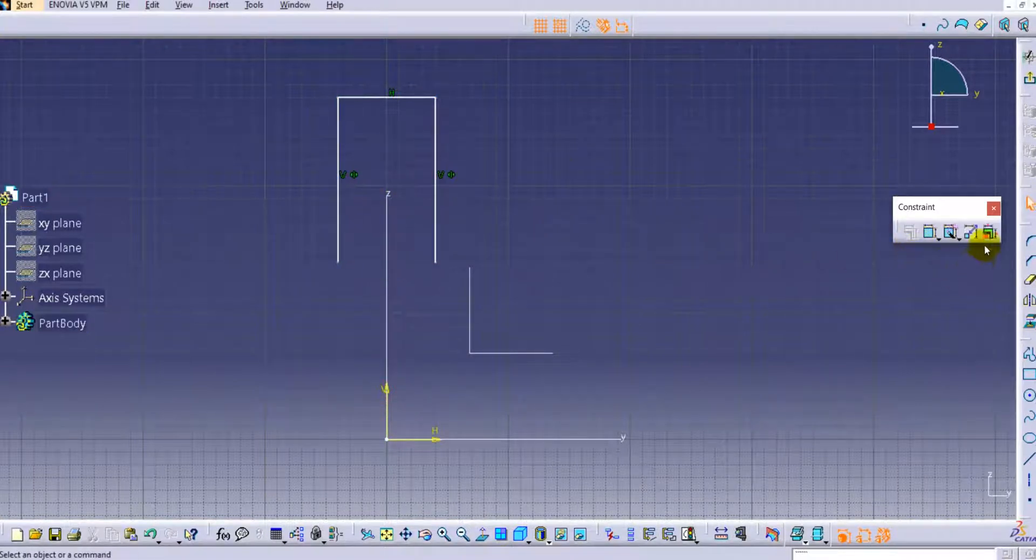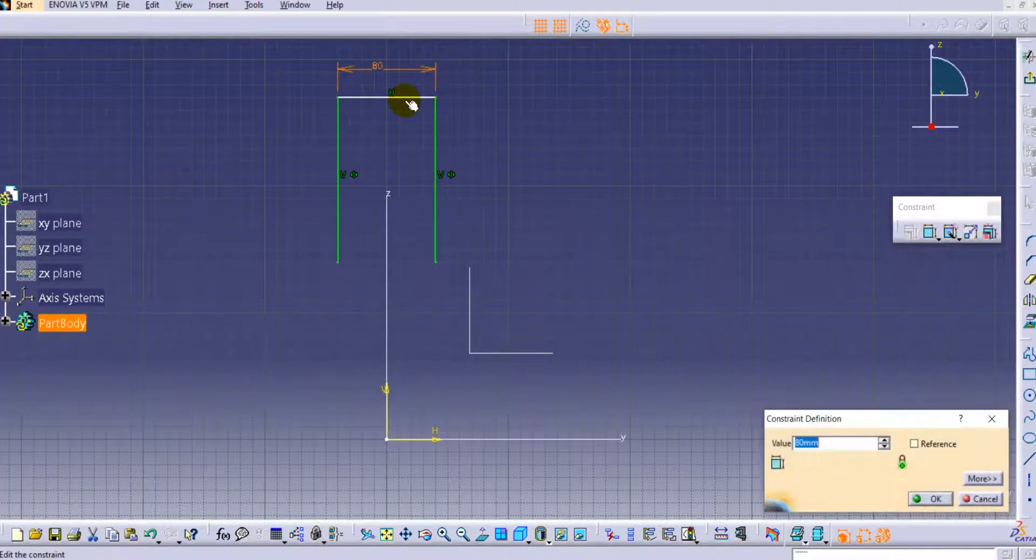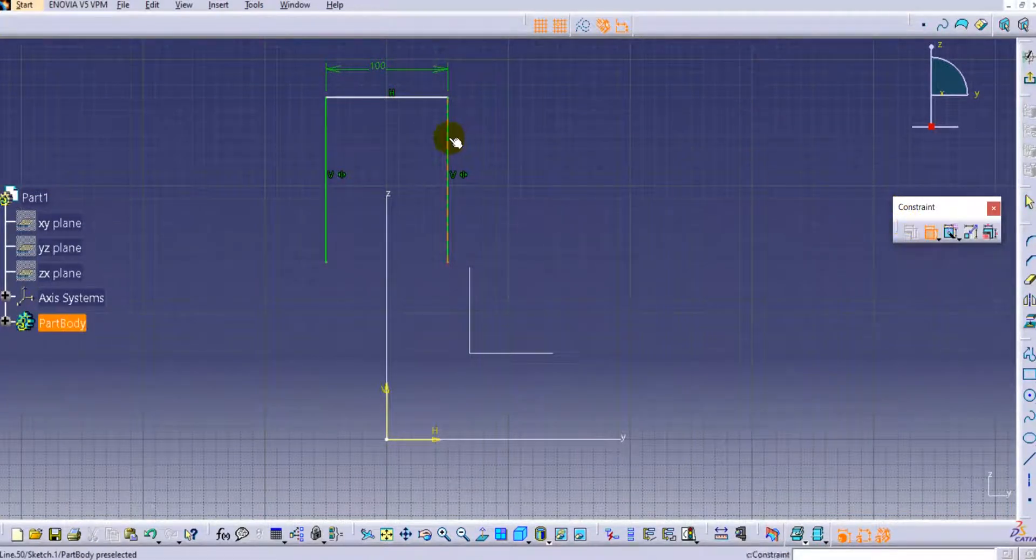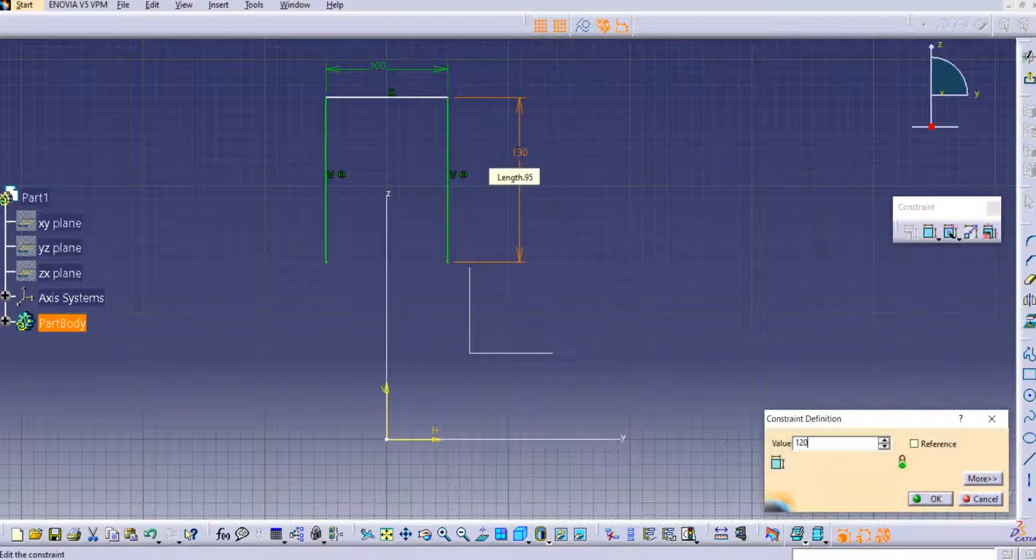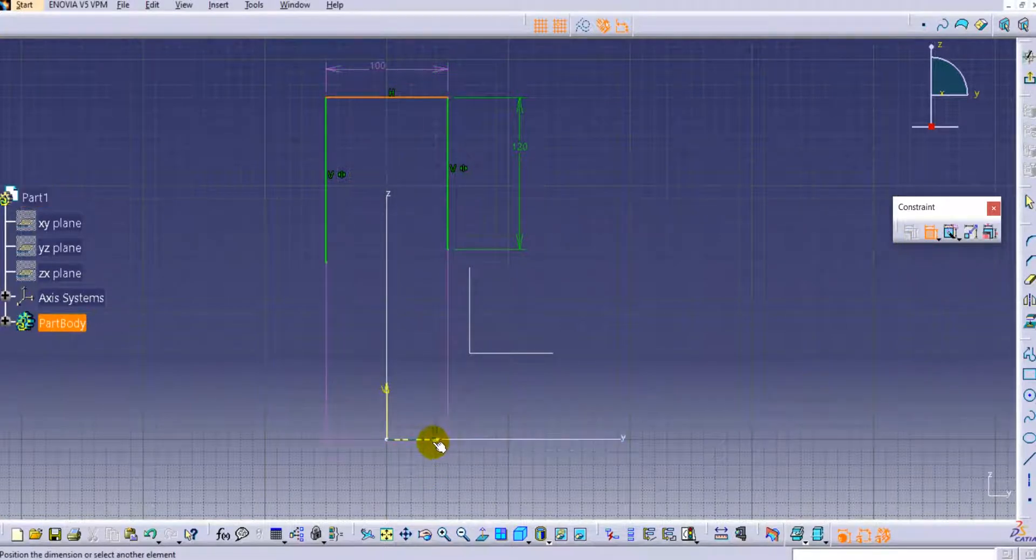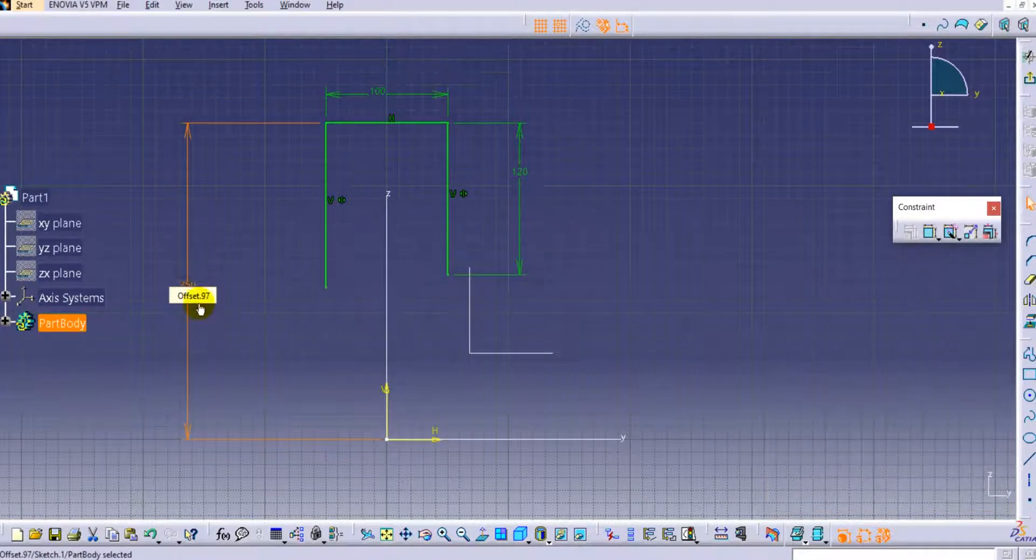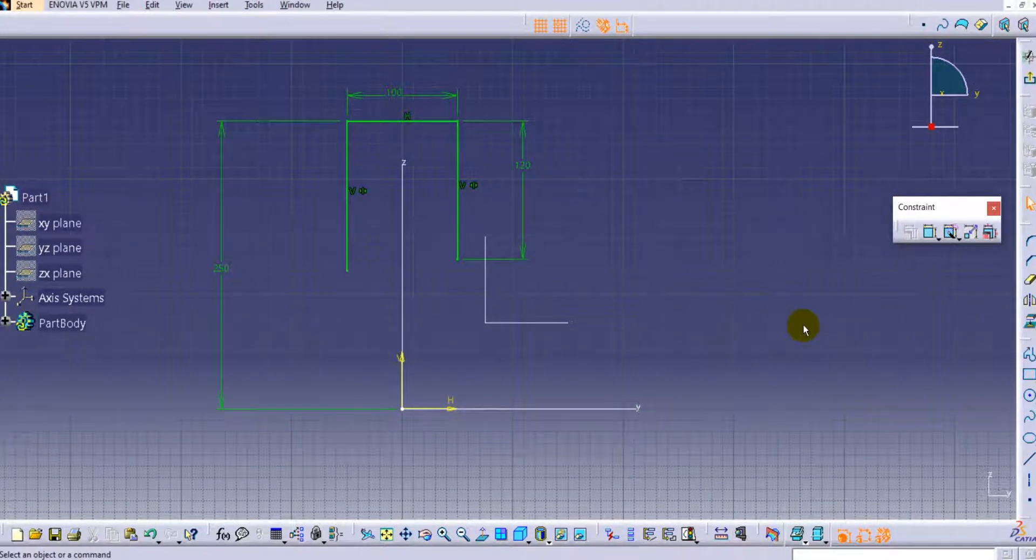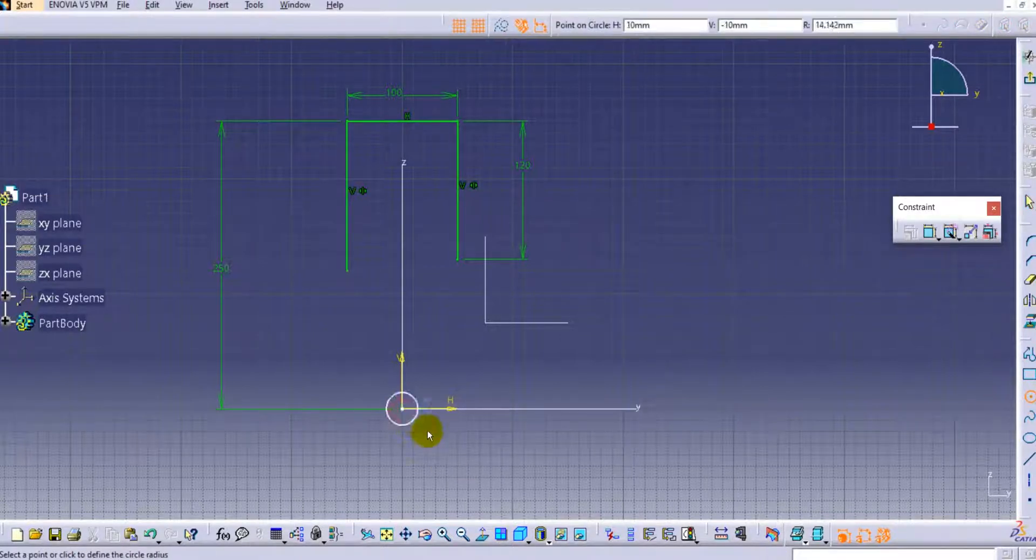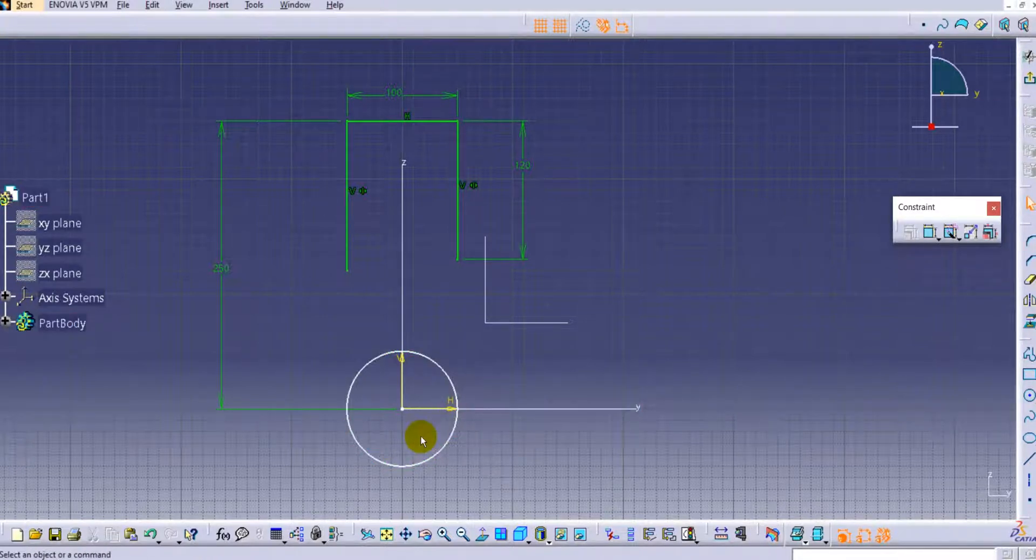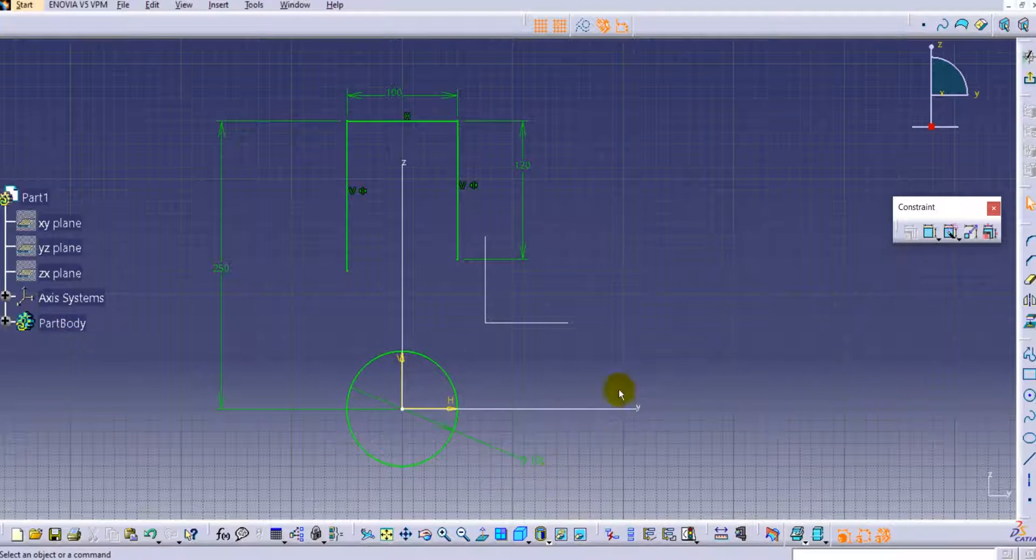Now we will provide some dimensions. Let's provide the dimensions - 100 mm, and we'll provide the horizontal as well, 120 mm. Now we will provide the dimension from this horizontal axis and keep this as 250 mm. Let us create one circle and remove this tangent here, and provide the dimension as 100 mm.